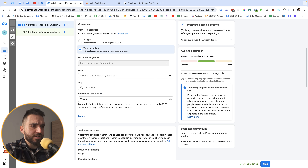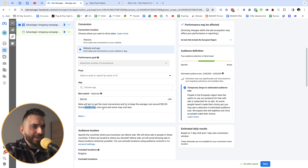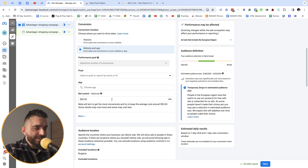When I set it to $50, Meta will aim to get the most conversions and try to keep the cost around $50 — some results may cost more, some less, but on average Facebook will try to get conversions for around $50. I believe this is a great option for profitable conversions and I use it in many of my ad accounts.